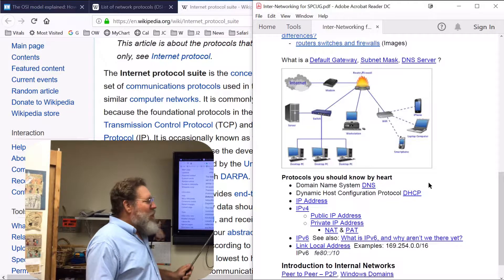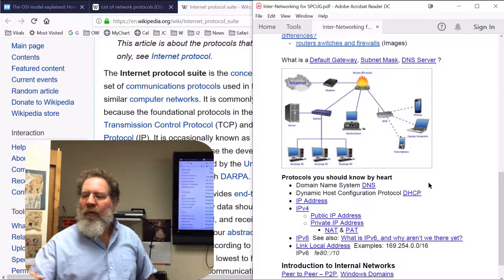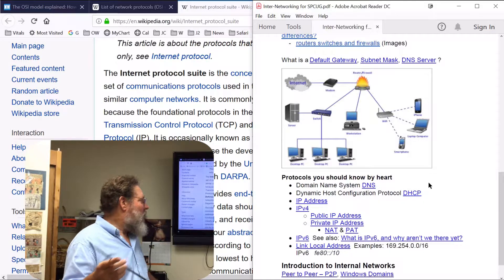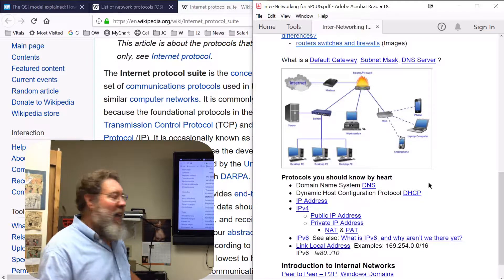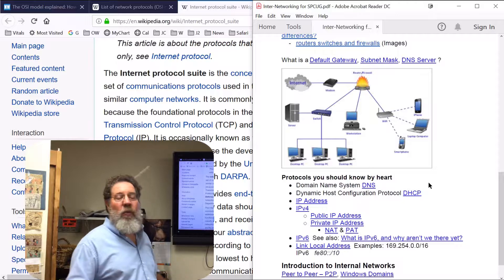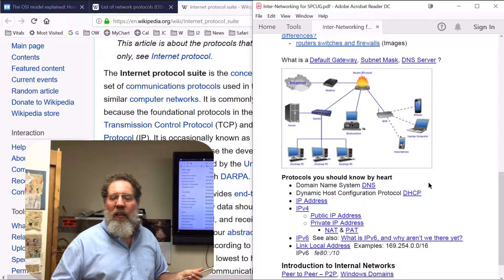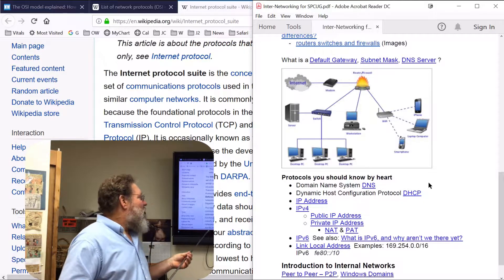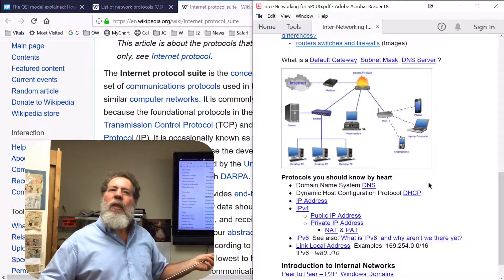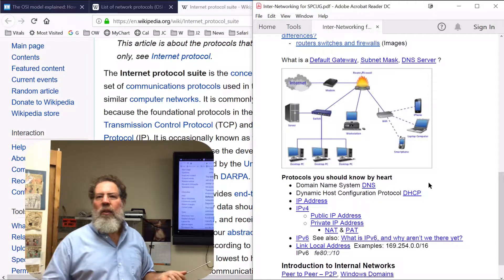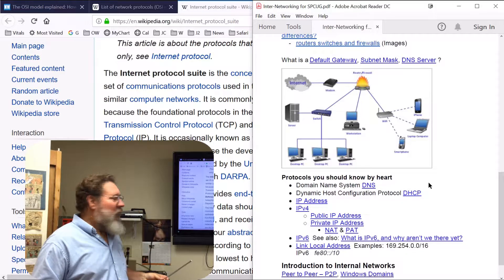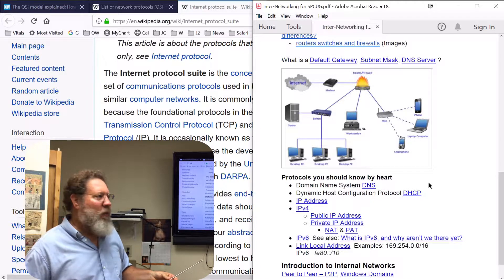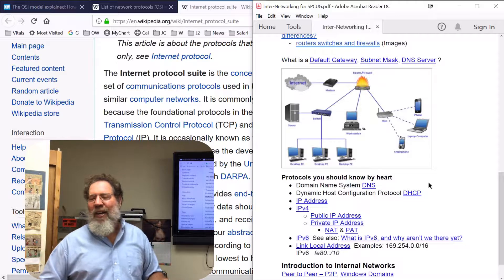IPv4 is what pretty much everyone is using today. IP stands for internet protocol, V for version, and 4 is version 4. Believe it or not, it's not the current standard, but most people are using it. There are millions of addresses available through IPv4, but they've run out — because a company like IBM has something like 4 million of them, and HP has another 4 million.